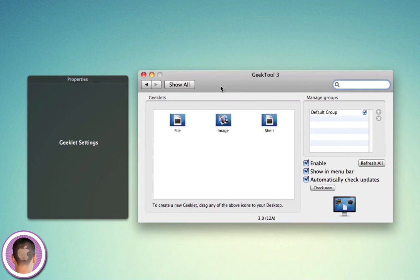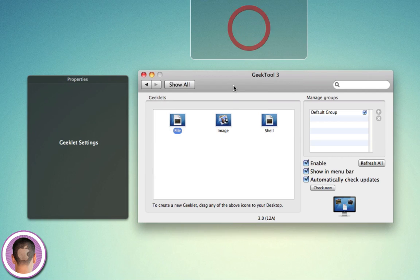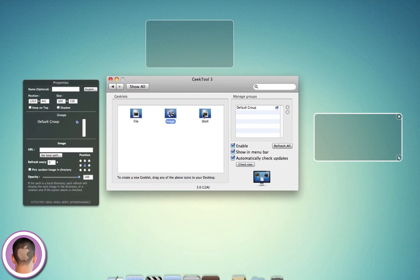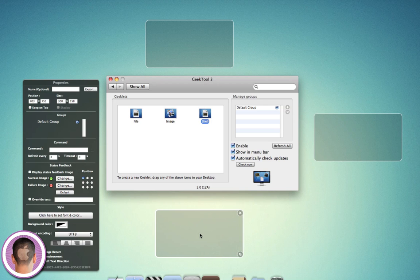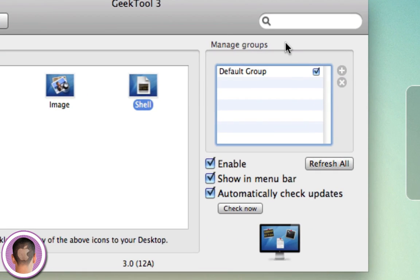You have three different types of Geeklets: File, Image, and Shell. I can drag these from the icon onto my desktop. So I'll drag a file, an image one, and a shell one. I'm going to explain this to you here.